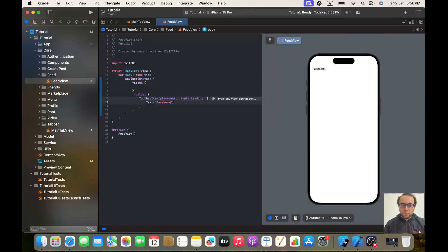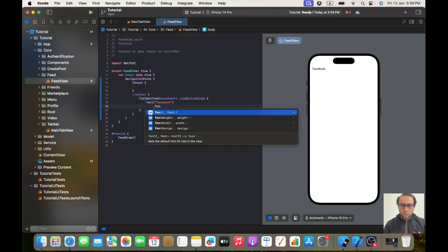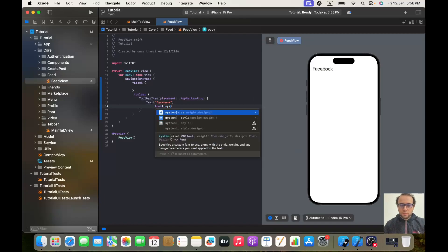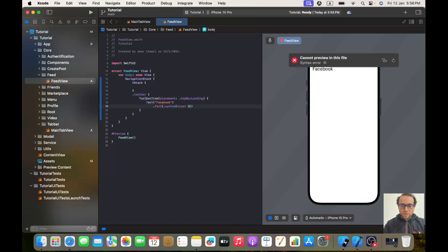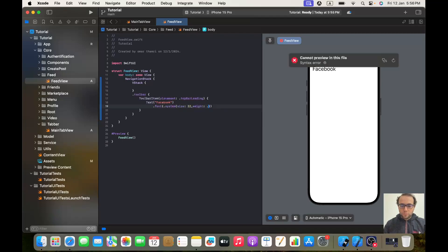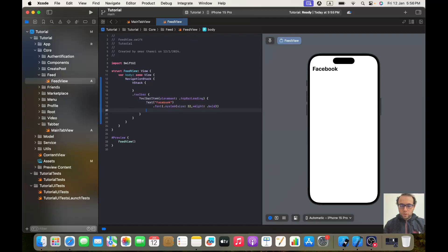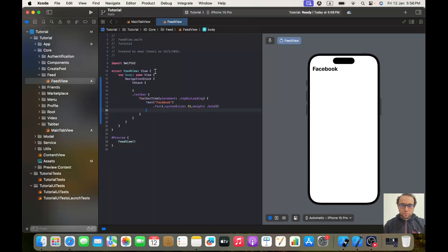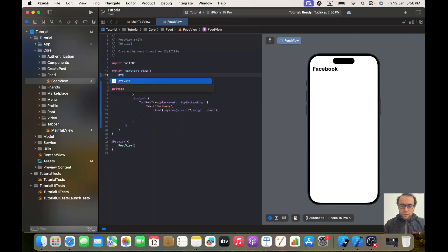Here we will create a Text with the name of Facebook. We will give it a font with dot system, with a size of 32 and the weight of dot bold. And for the foreground style we need this color, so let's create here a private var — let's call it facebookBlue.